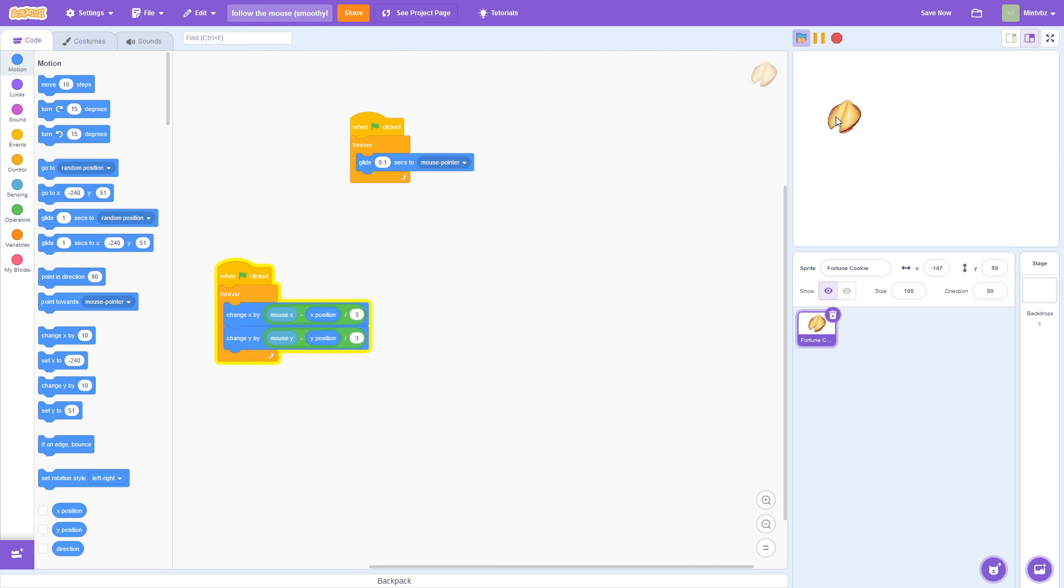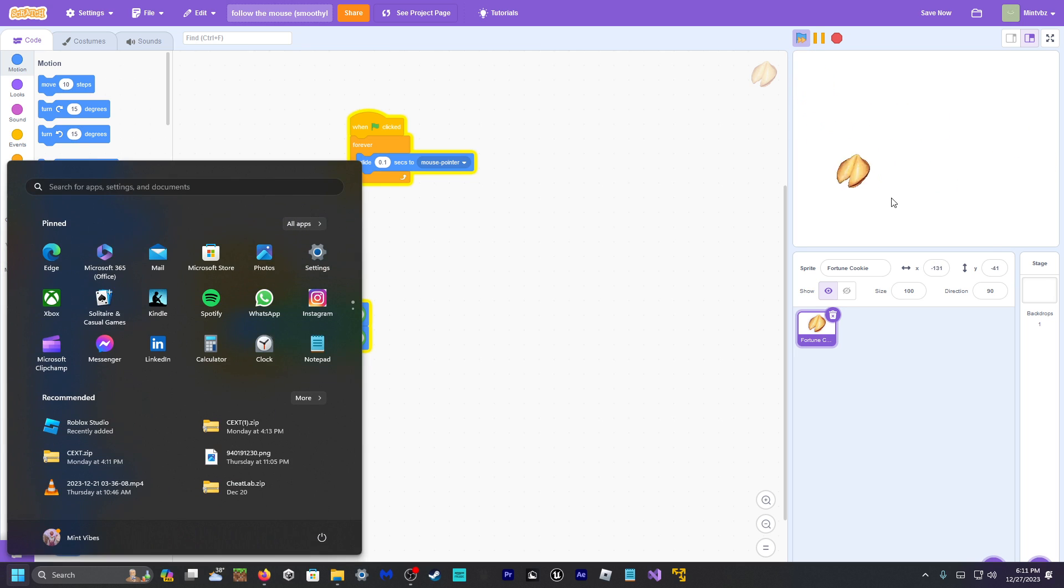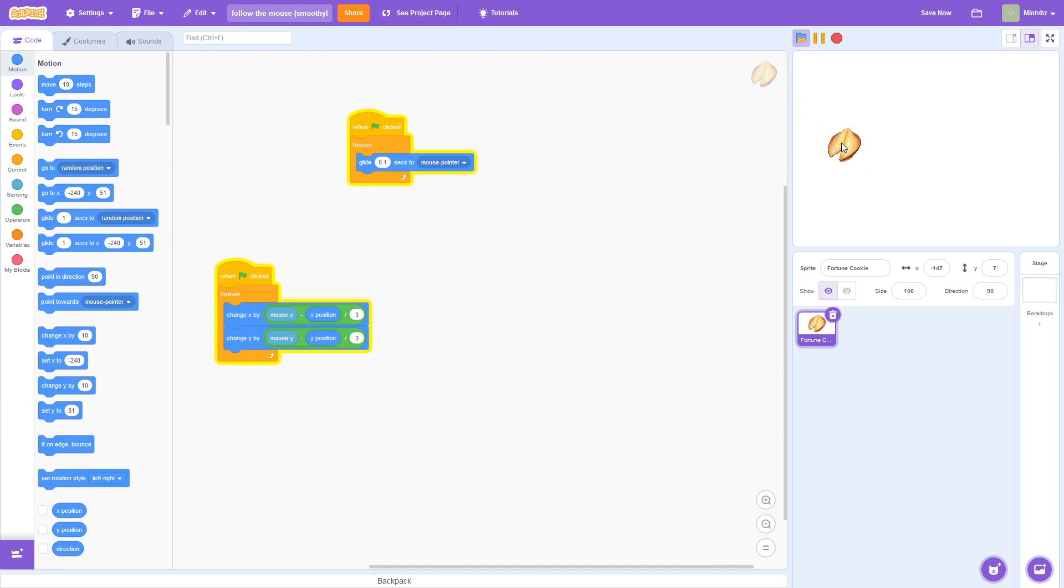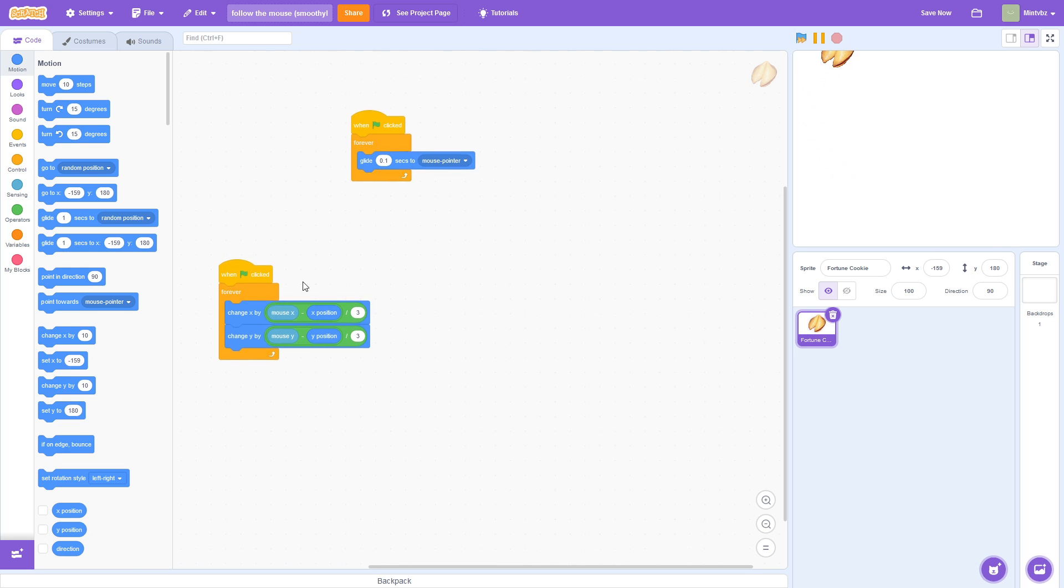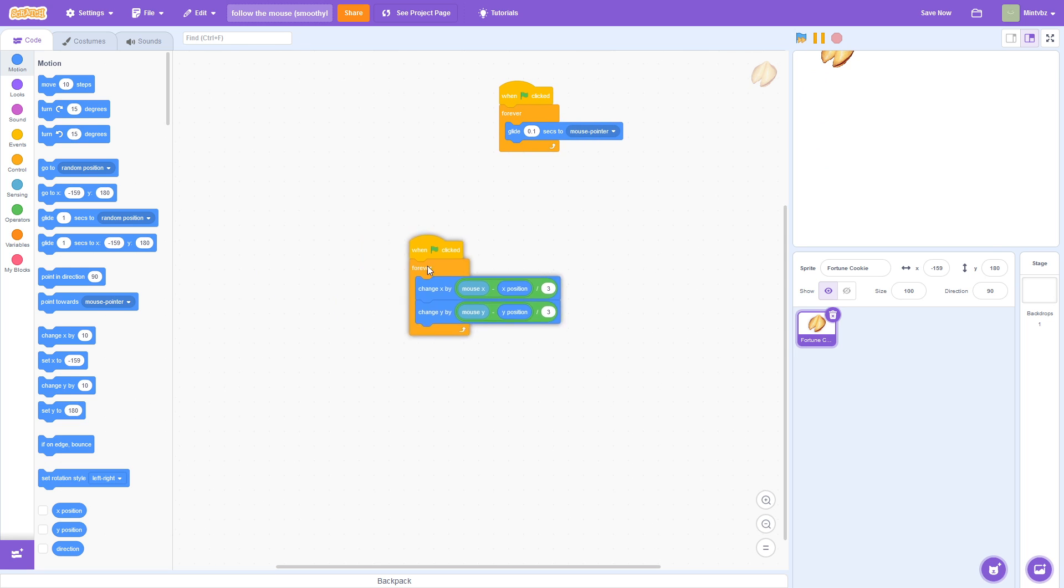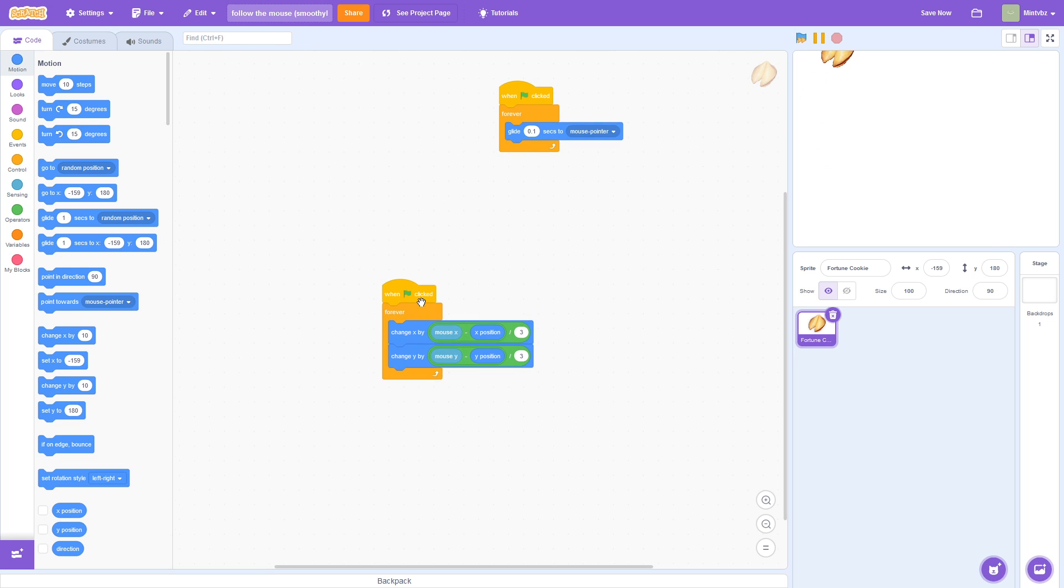So guys, that is how you get it to go to the mouse very smoothly. So, I hope you guys found this tutorial helpful. That'll be it for this tutorial. I told you, quick and easy. Have a good day.